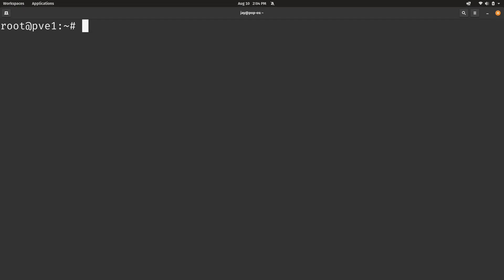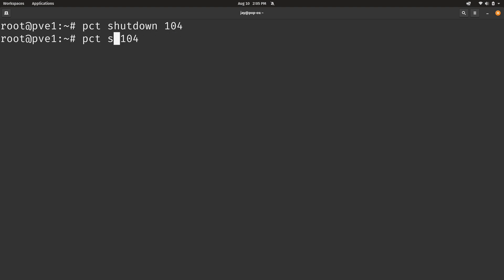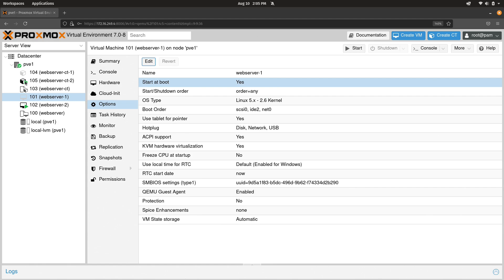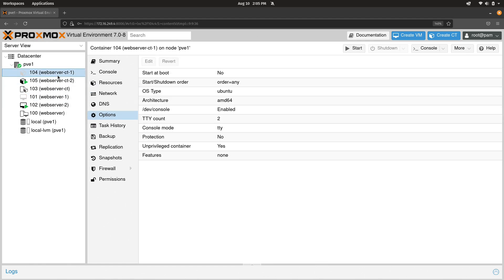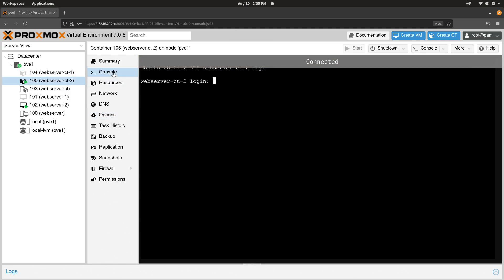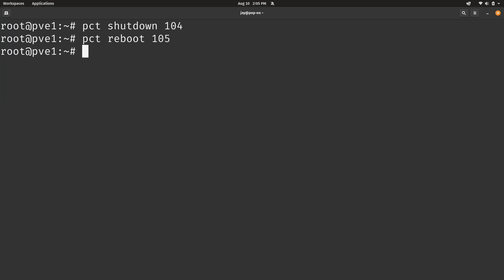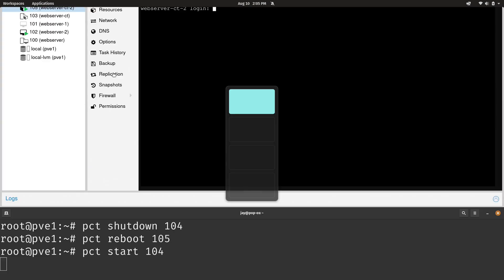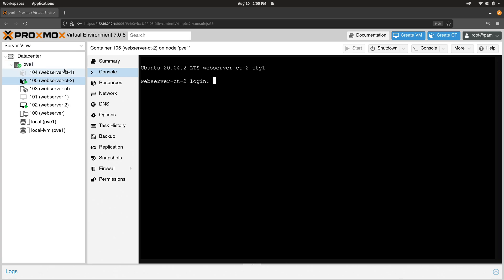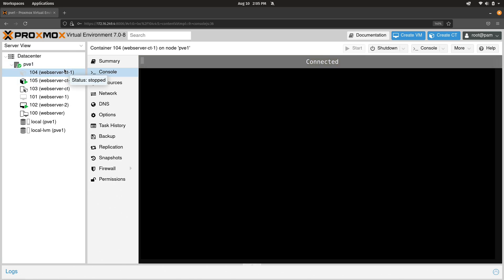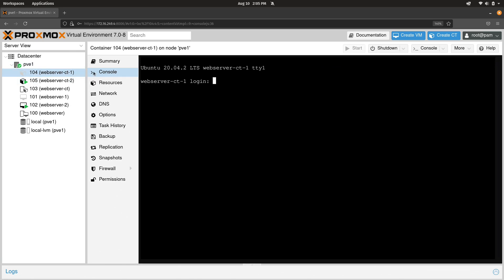We also have similar options for shut down and restart. So for example, we could do PCT and then shut down. And I'll run that against container 104. We also have PCT reboot. I'll run that against container number 105. So container 104 is not running. And container 105 was rebooted. And it happened so quickly that I wasn't able to catch it. But I think you get the point. You can shut down a container as well as reboot a container with the command line. Let's go ahead and start up container 104. And there it is. Now it's available. That's pretty cool.